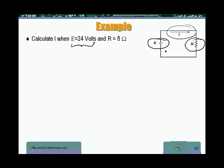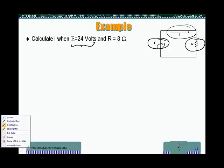Remember that the electrons actually flow the opposite direction, because the electrons are going to come from the negative lead. They are going to flow from the opposite direction than the direction of the current. Now, the question here is asking for the current when the voltage is 24 volts and the resistance is 8 ohms.